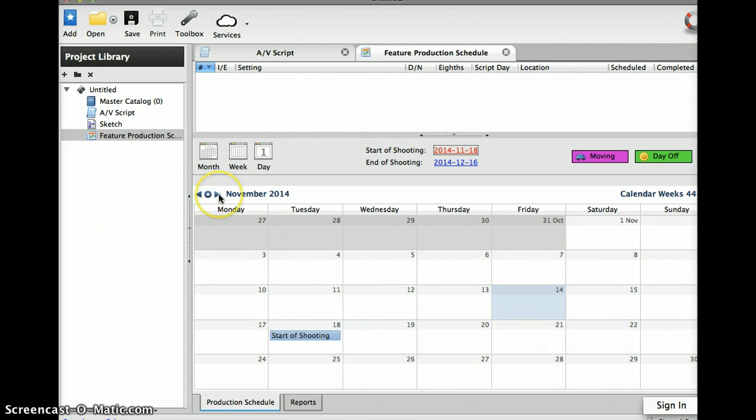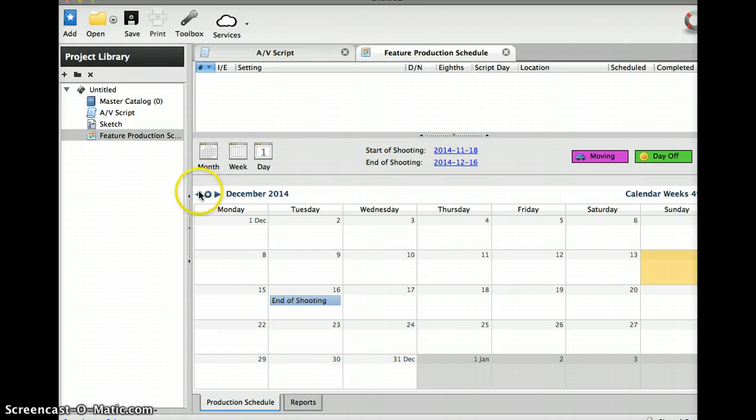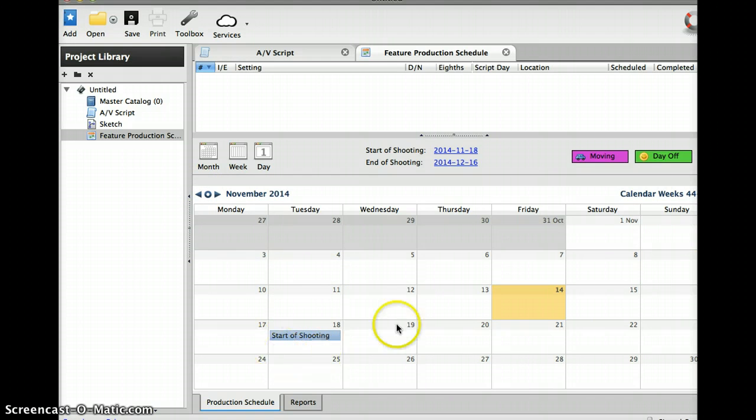If you go to December, you see the end of the shoot. What's important to do is to go through and put in what's due in class on each day.